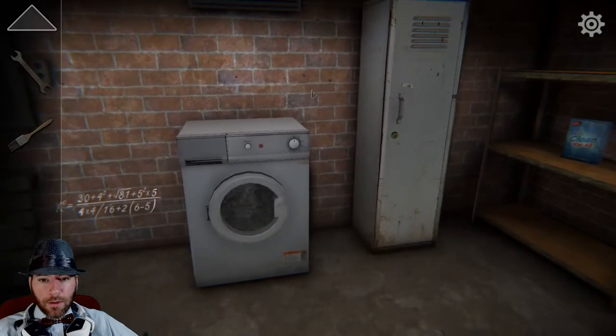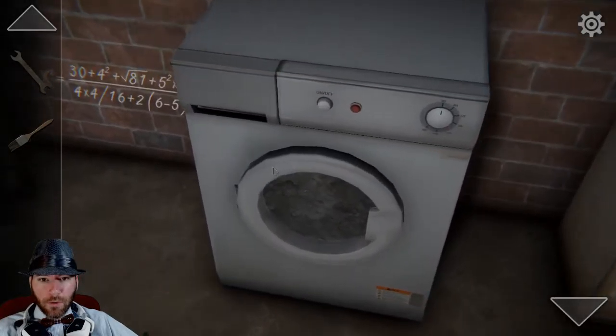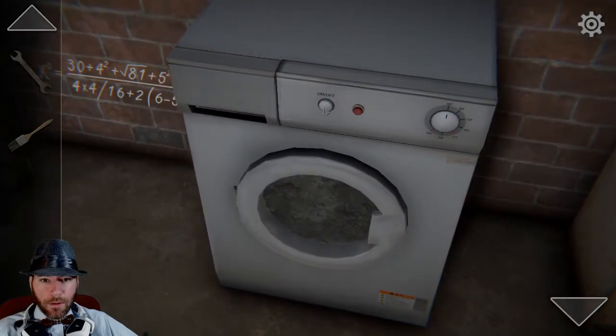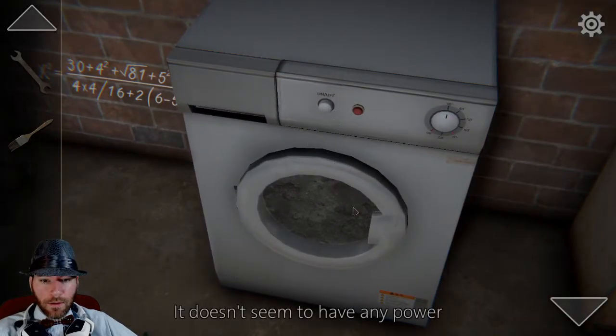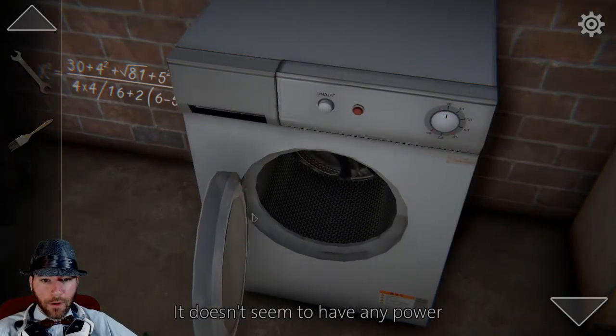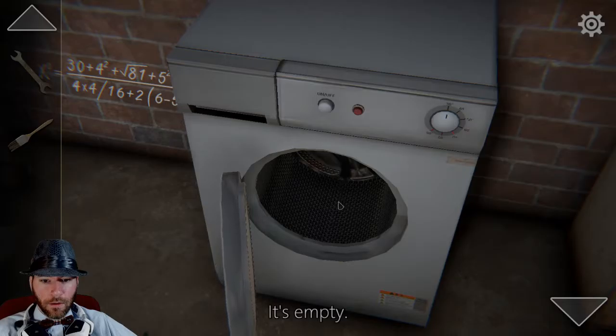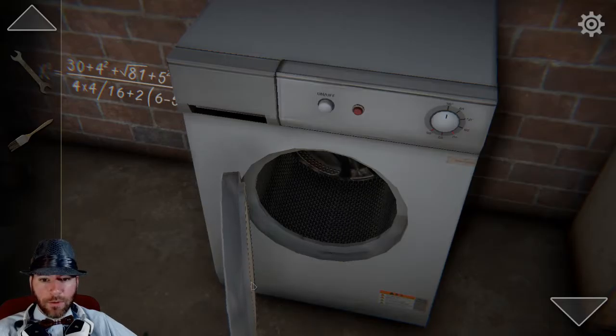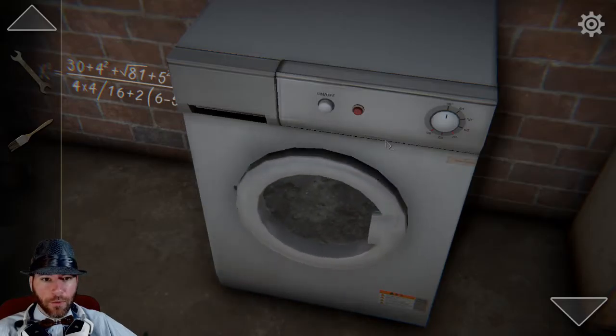I can't look at the filter. Can I open this? It doesn't seem to have any power. It's empty. So we're going to be drying something, probably.